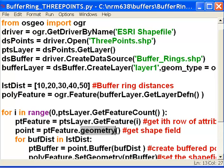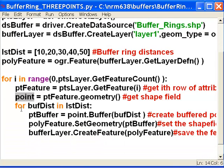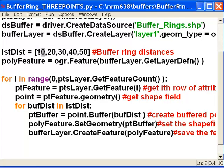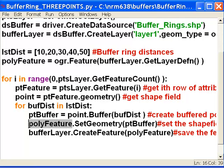Our getFeatureI will get the ith point within this loop. Then we'll take that ith point feature, grab its geometry, and put it in the point variable. Then we simply loop through for each buffer distance in this list. The first time through, the buffer distance will be 10, and the last time through the buffer loop, the distance will be 50. Then we basically just buffer our point by that buffer distance and take our output buffer polygon and set our geometry based on that buffer.